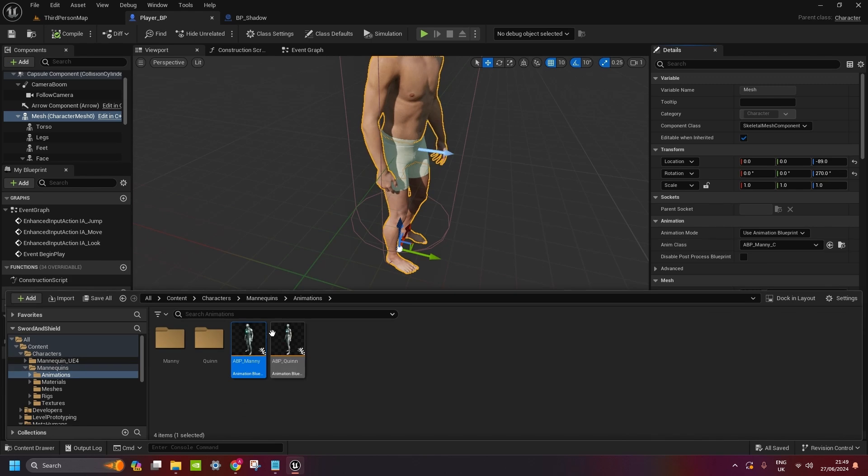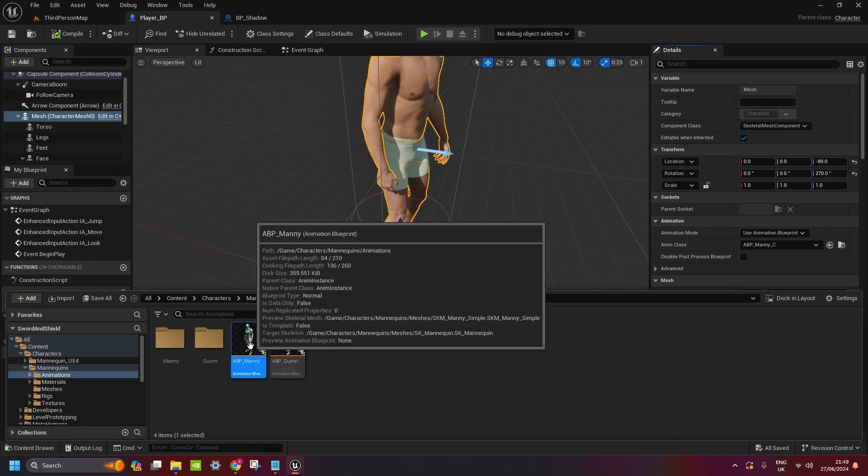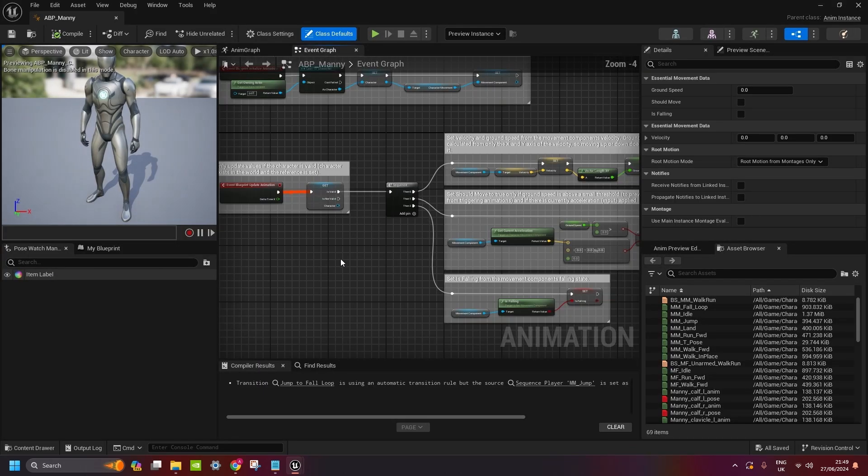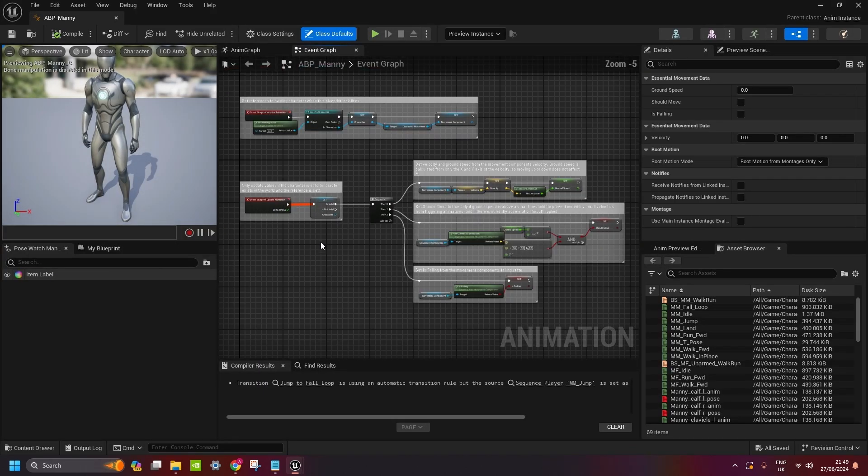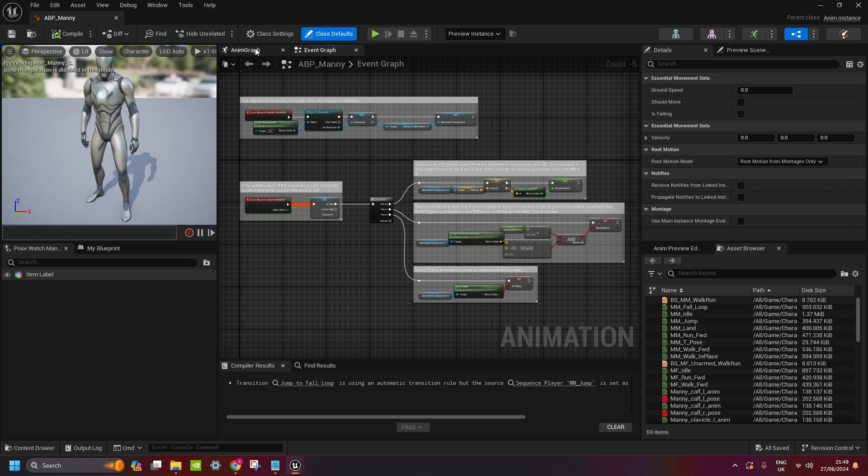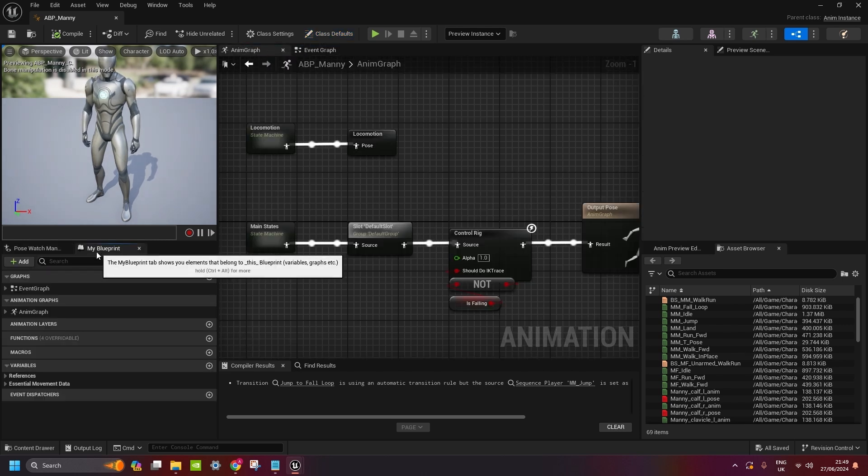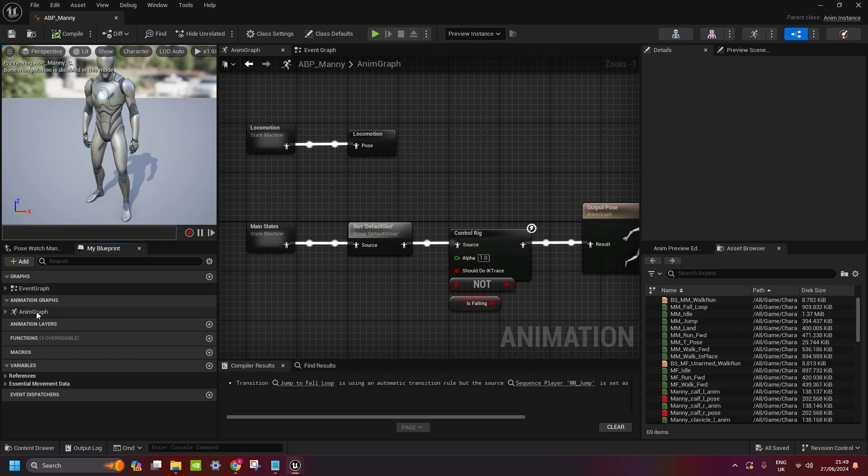Then search for the ABP manny. We open it. And now we need to go to the anim graph. Anim graph is here. If you don't have it open, just go to my blueprints and double click on anim graph. That will open it up.